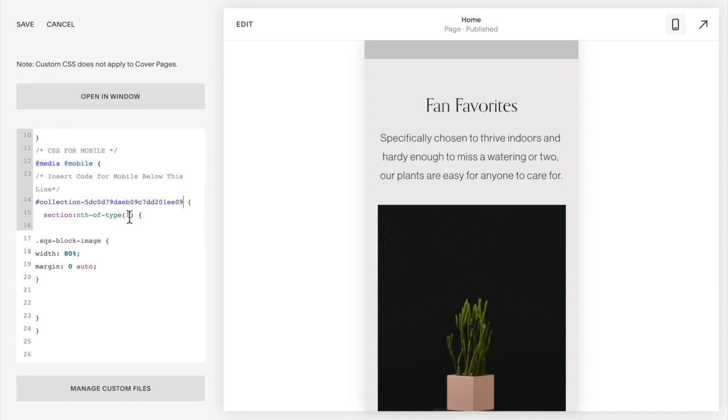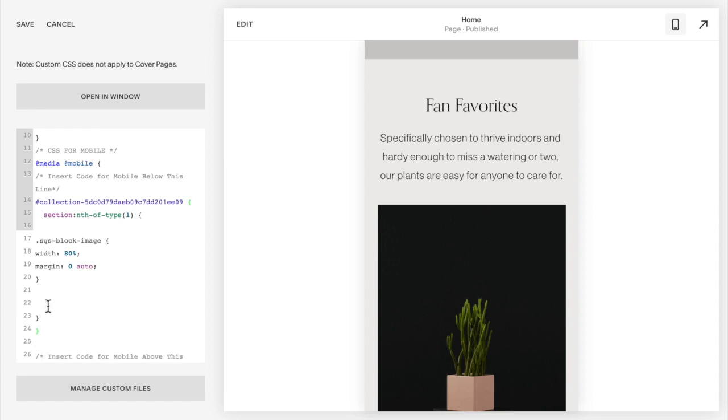Open bracket and then our Squarespace block image sizing and three closing brackets. Make sure you have all the correct brackets.